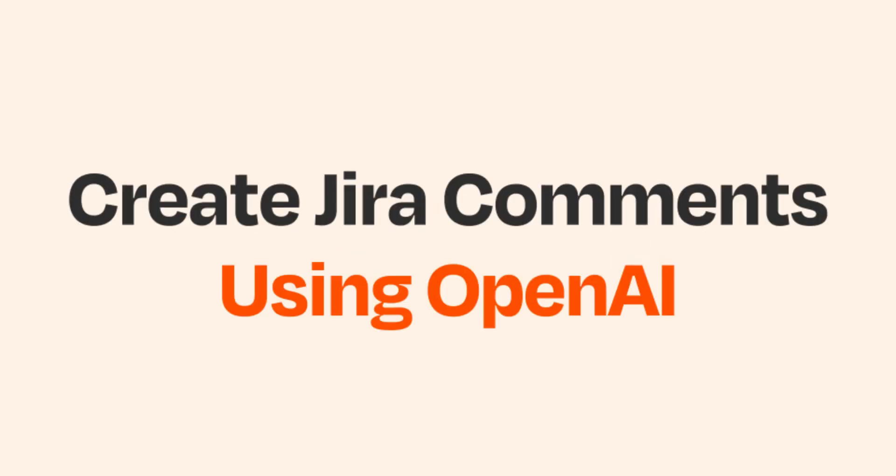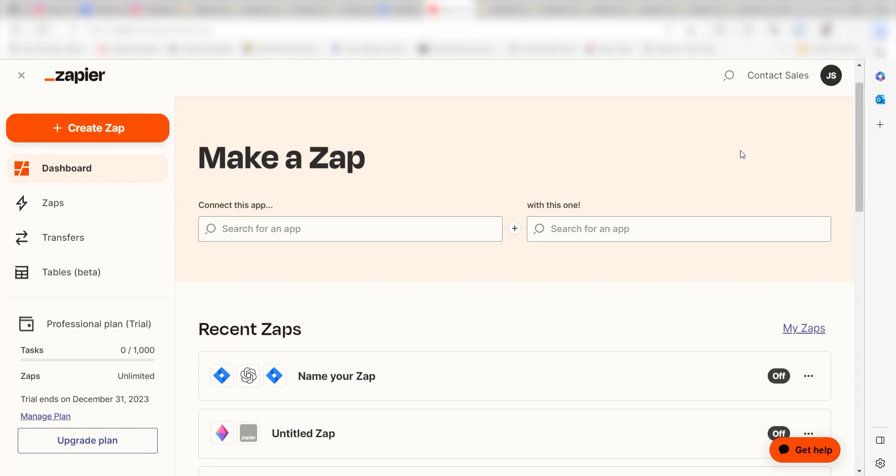What I'd like to do today is connect our Jira app to OpenAI so that whenever a new issue is created, OpenAI will create a prompt in the comments of our Jira issue.